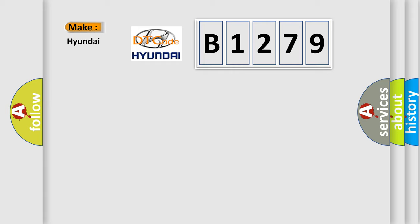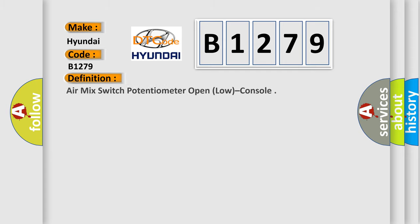So what does the diagnostic trouble code B1279 interpret specifically for Hyundai car manufacturers?